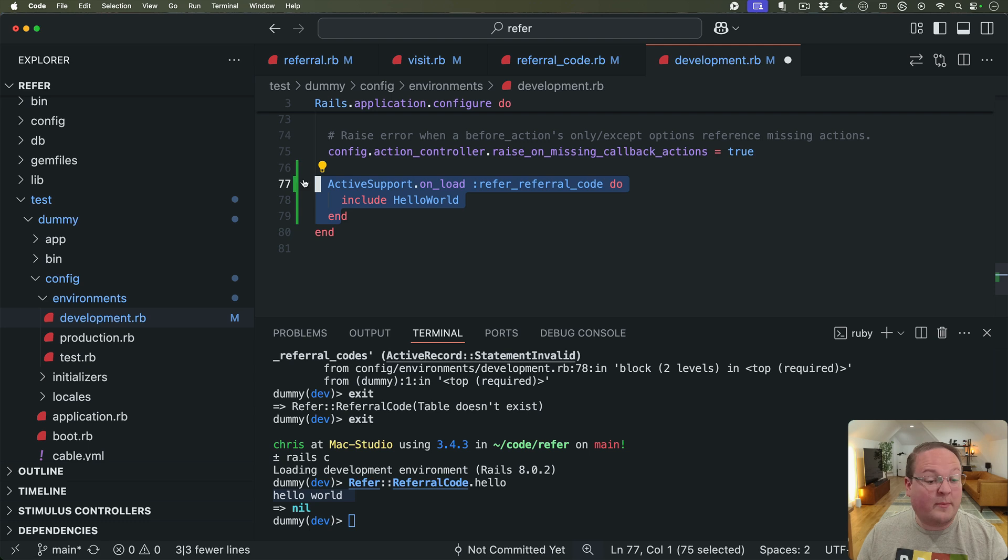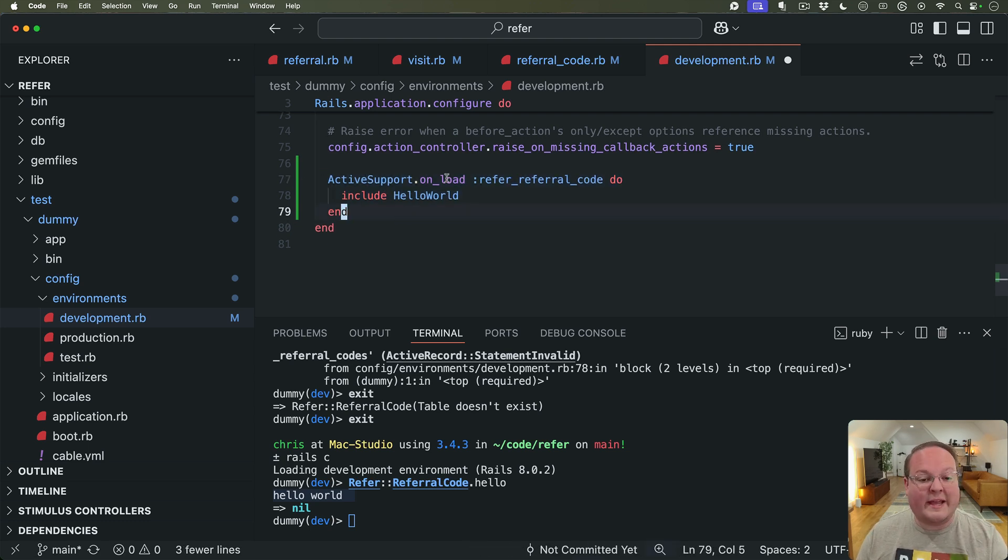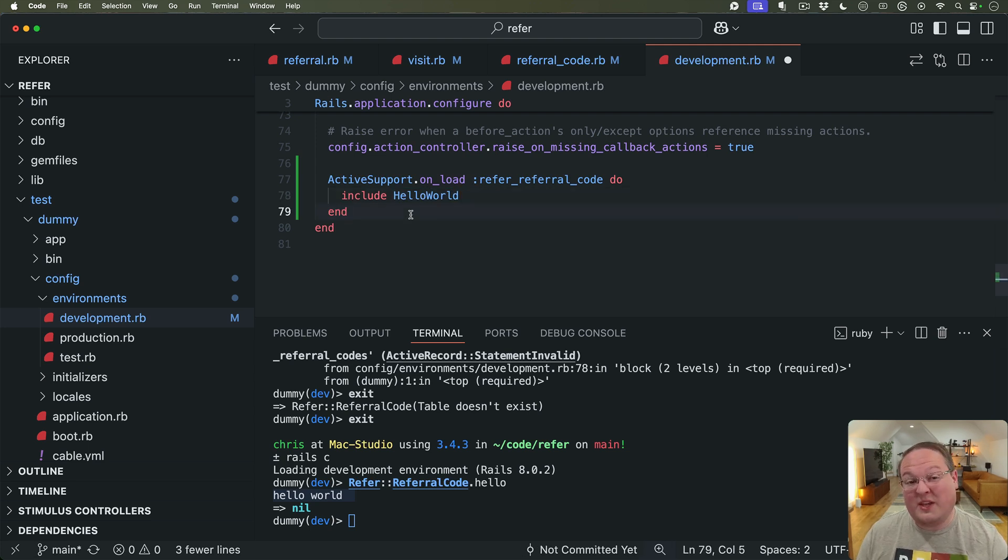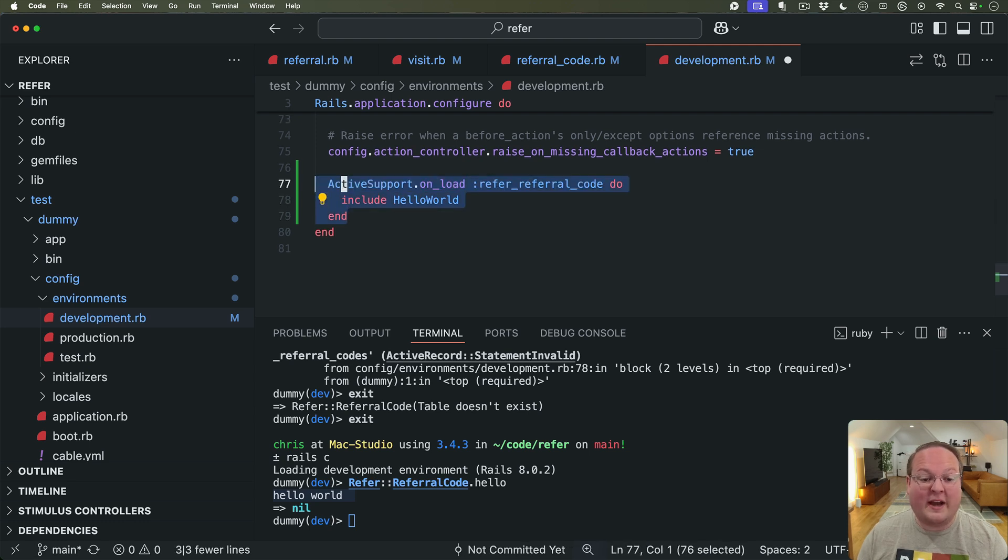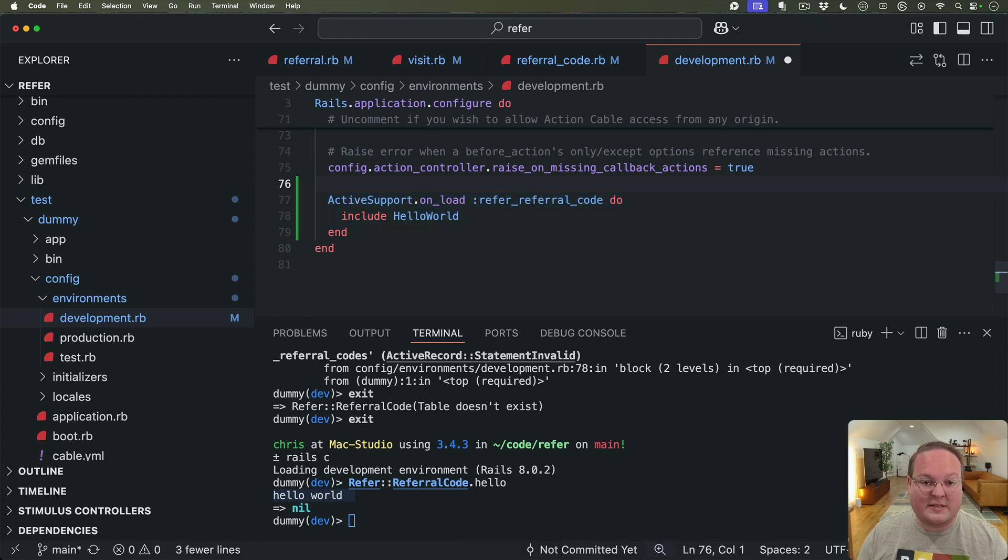And you wouldn't typically want to define a lot of code in an initializer or an environment and that's why you would probably want to extract that out. But if it's only a method or two or a handful of small things then I don't see the problem of putting that here in one of these lazy load hooks like so.